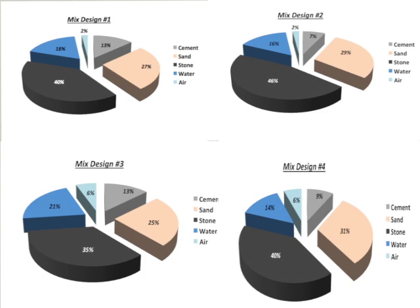Also note that these mixes are separated by entrapped air and entrained air. The entrapped air mixes have 2% air, while the entrained air mixes are those with 6%. Entrained air is air that we put into the concrete intentionally to fight the deteriorating effects of freezing and thawing. Entrapped air is produced in the mixing process naturally, but has no beneficial properties to the concrete.